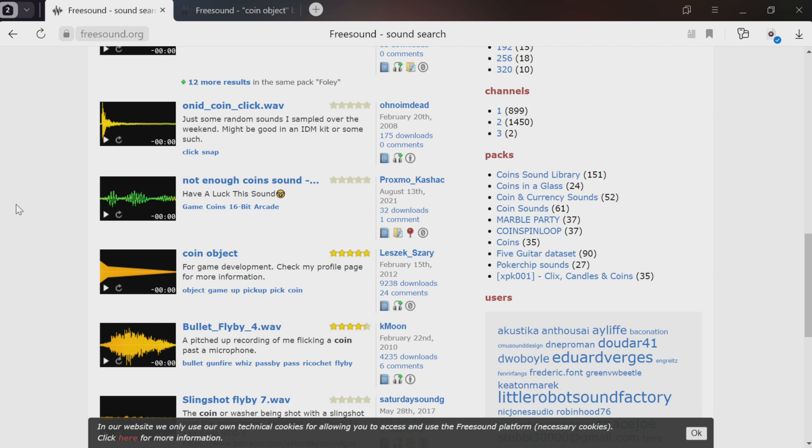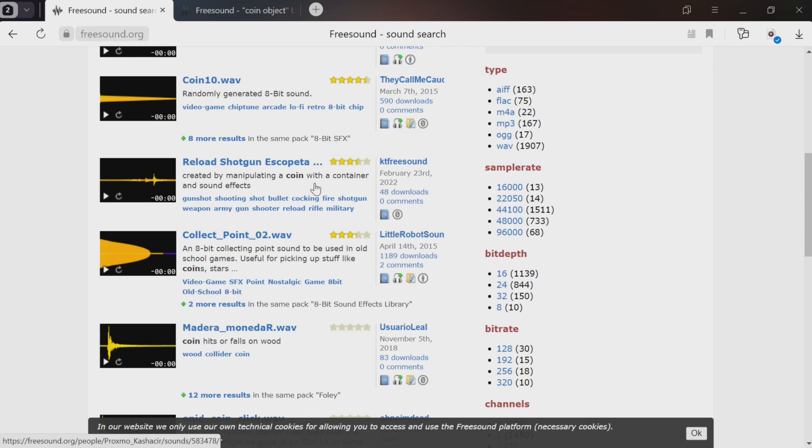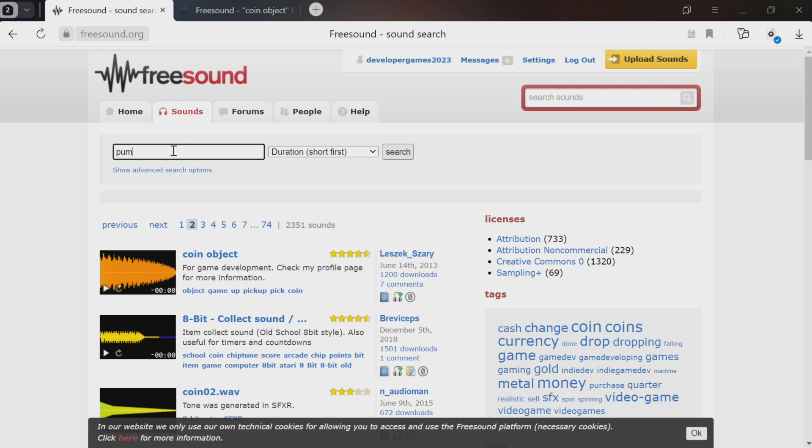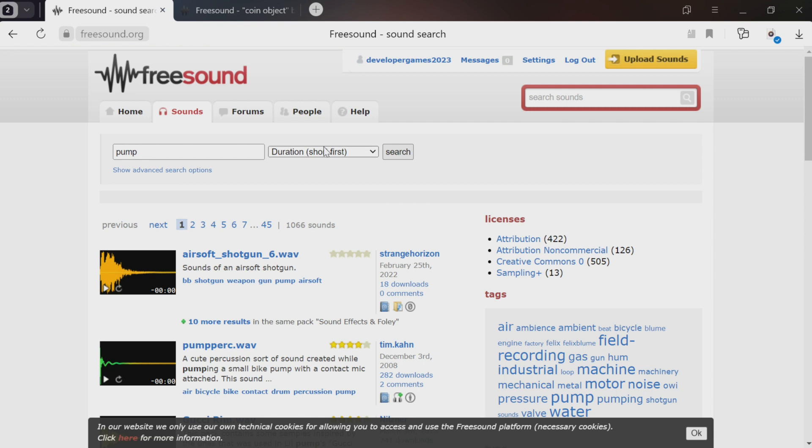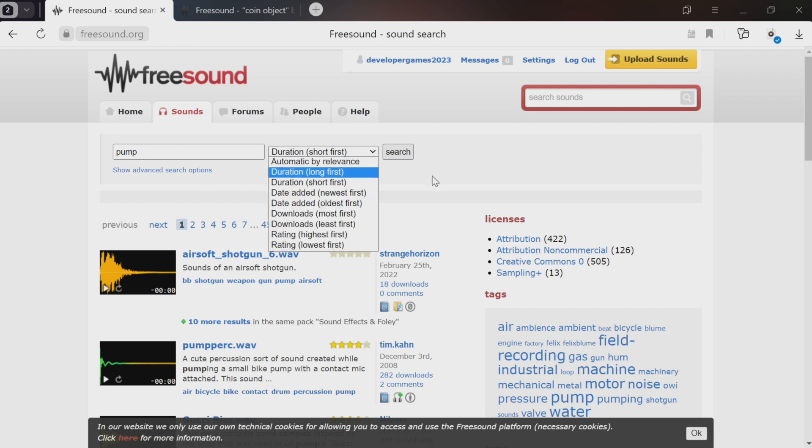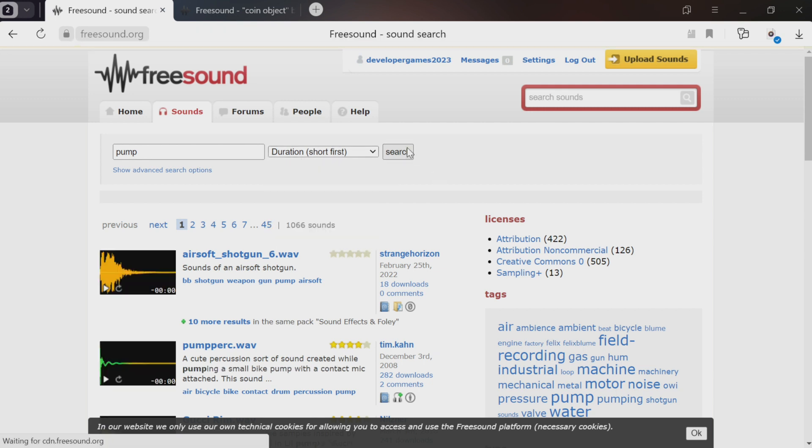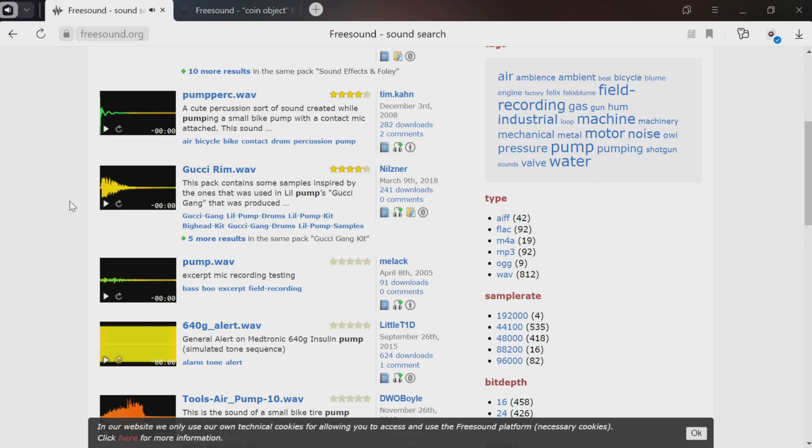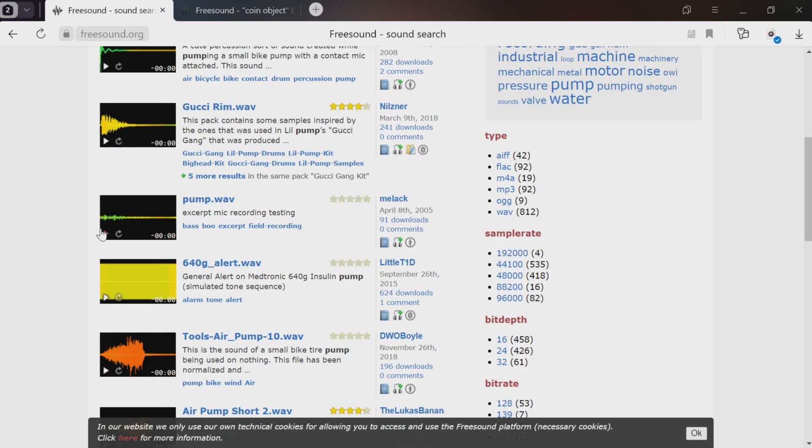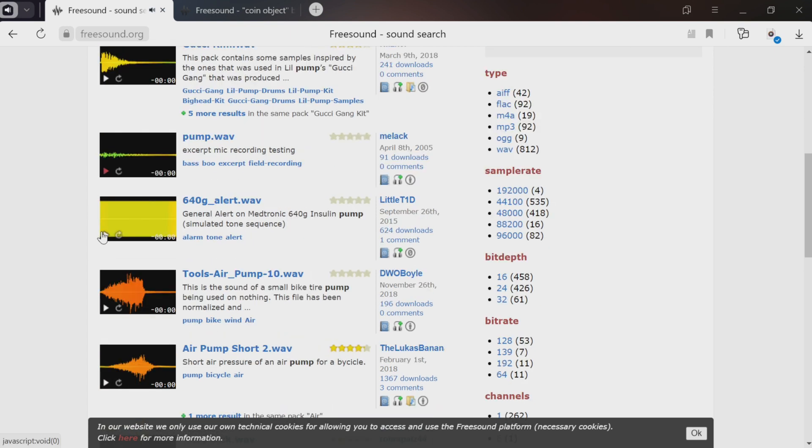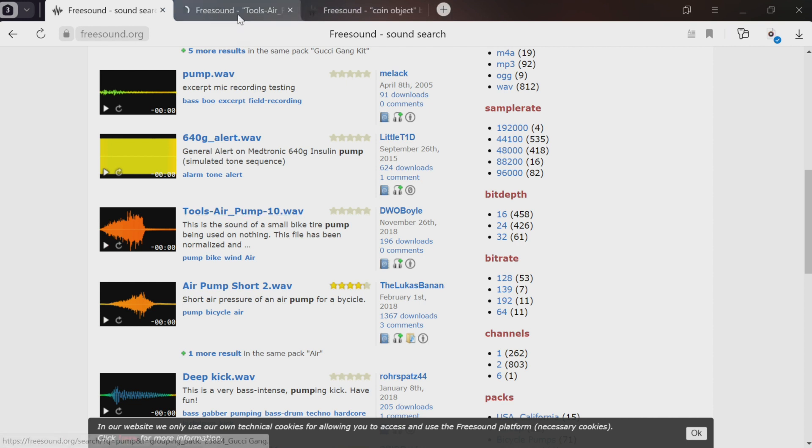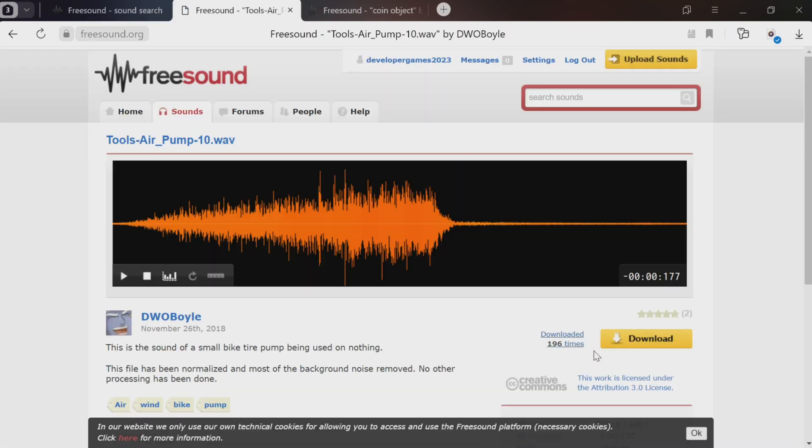You need imagination and creativity to think of a sound that should play when our character develops. What sound from the real world would be suitable here? I think it's like the character is blowing up, inflating, so let's search for a pump sound. We'll select short first again so that we get short sounds. In my opinion, this one's quite good, but you can choose anything you like.